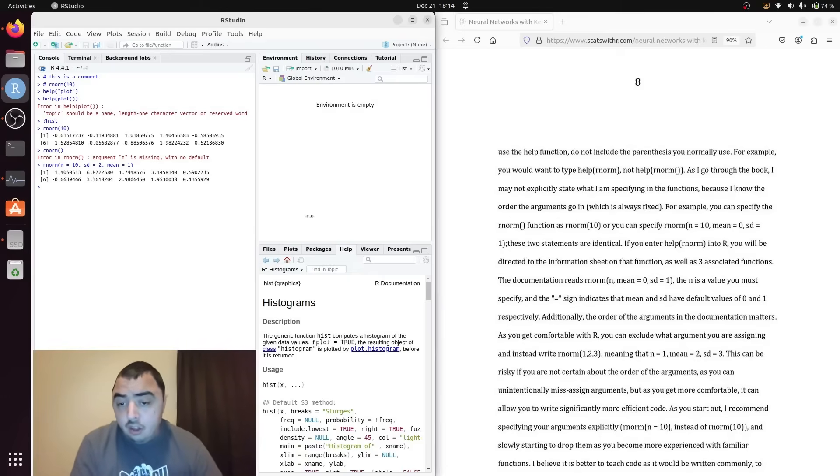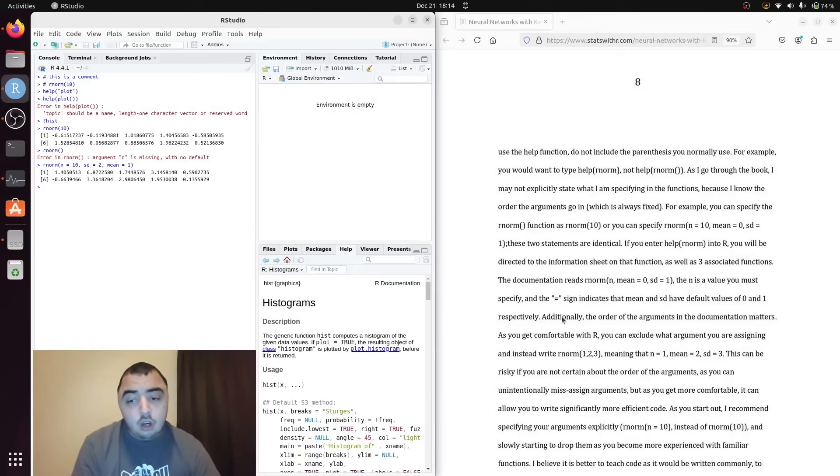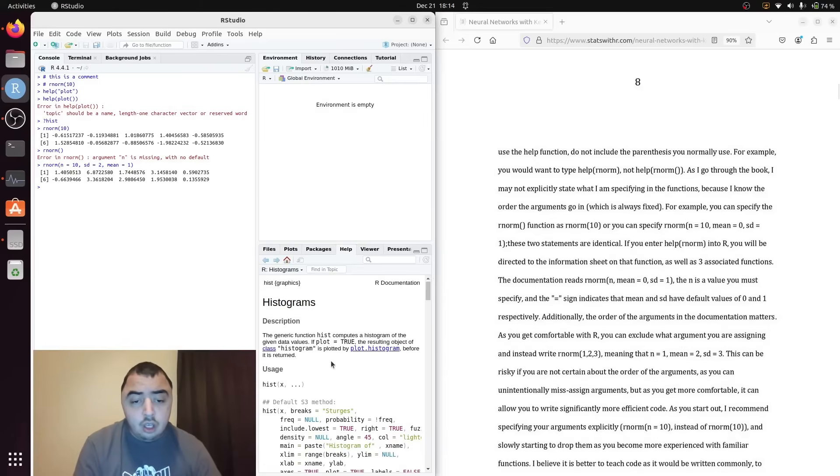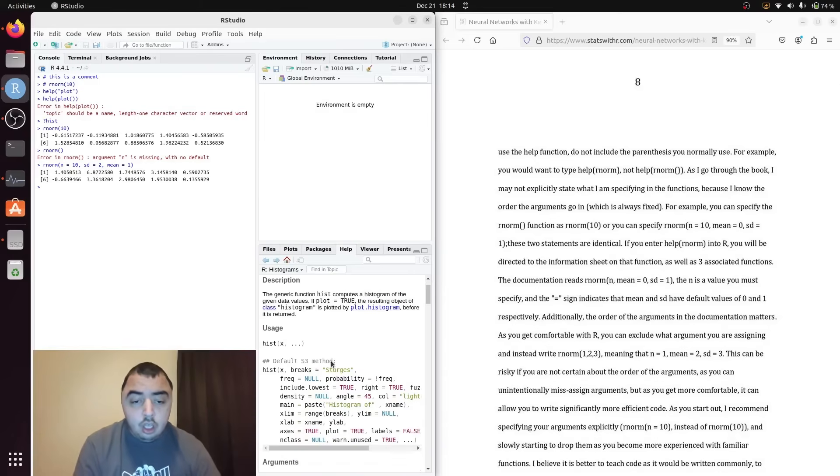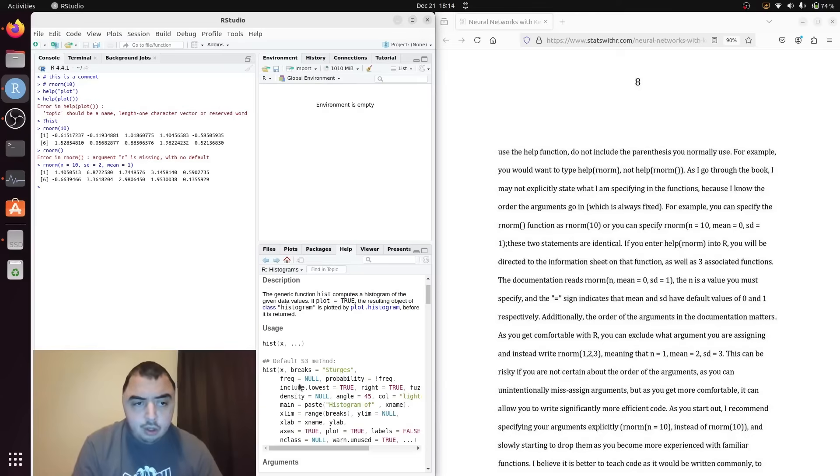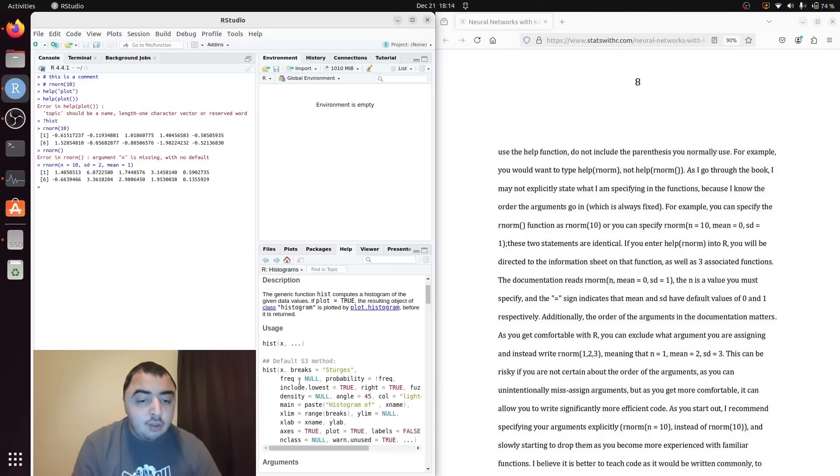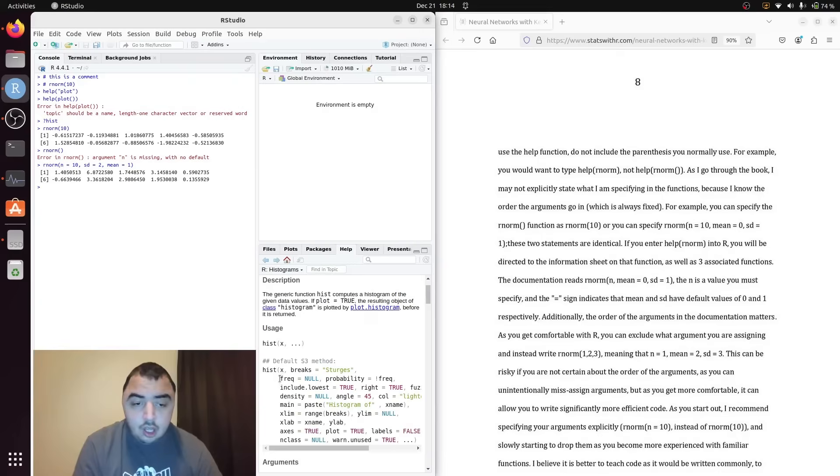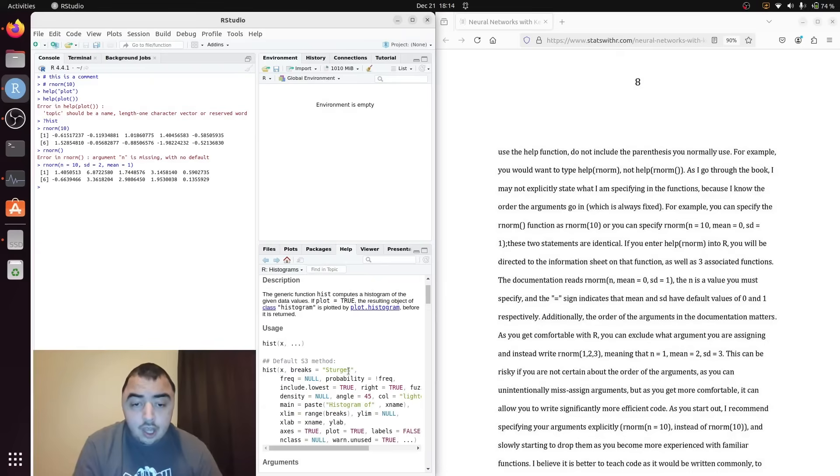So if I at any point in the book don't name my argument, you may want to use the help function to figure out what arguments I am specifying. If there's no equal sign in the help documentation, that is a required argument.